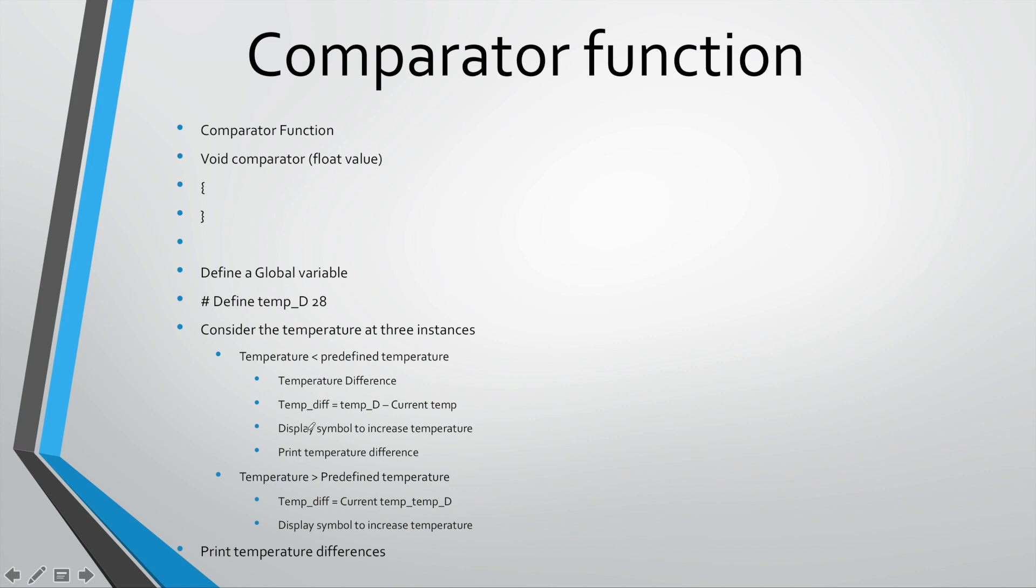You would want to print something to the LCD, for example, something that would tell you, well you need to increase the temperature. As in the case in the code that we have running for you, it shows two double plus signs and followed exactly by the temperature difference, which is what you'd have written here. So it displays a symbol that increases the temperature, that would be of your choice, and then you print the temperature difference. So that is it if the temperature is lower than the predefined temperature.